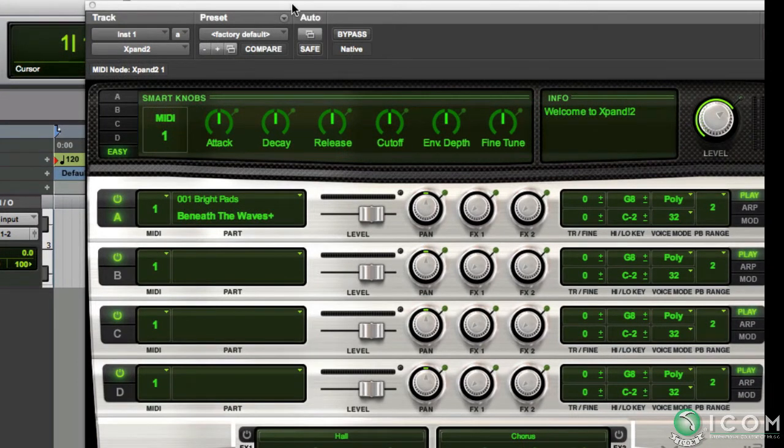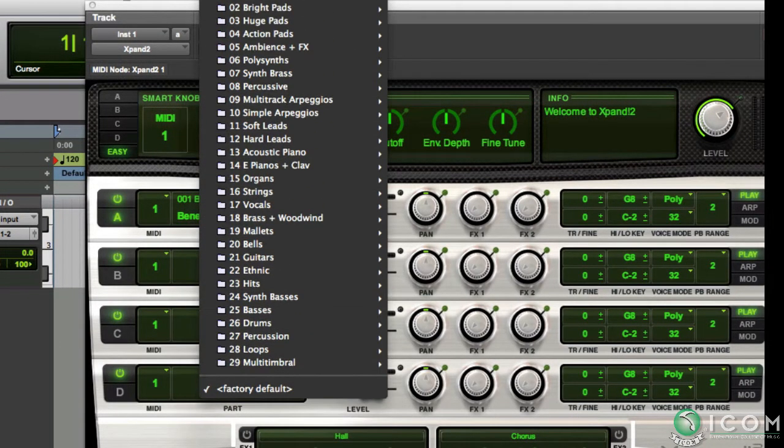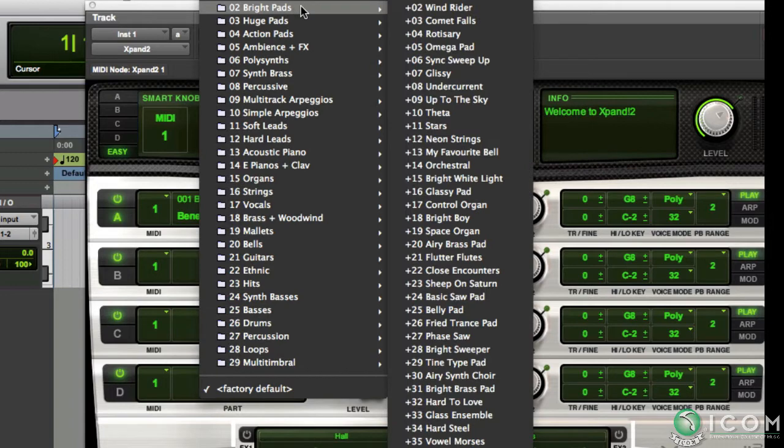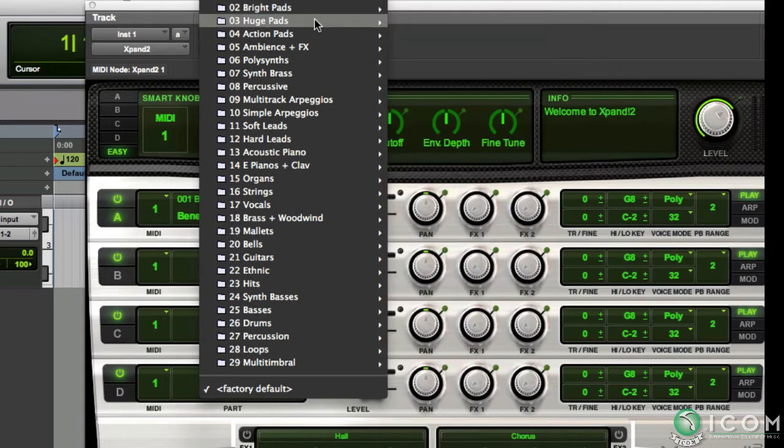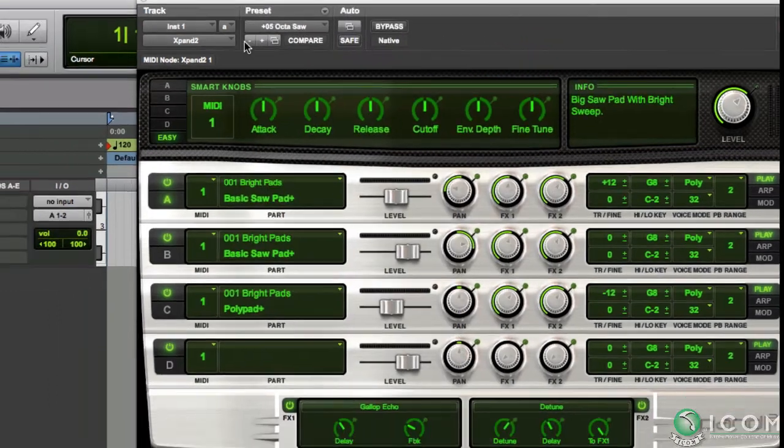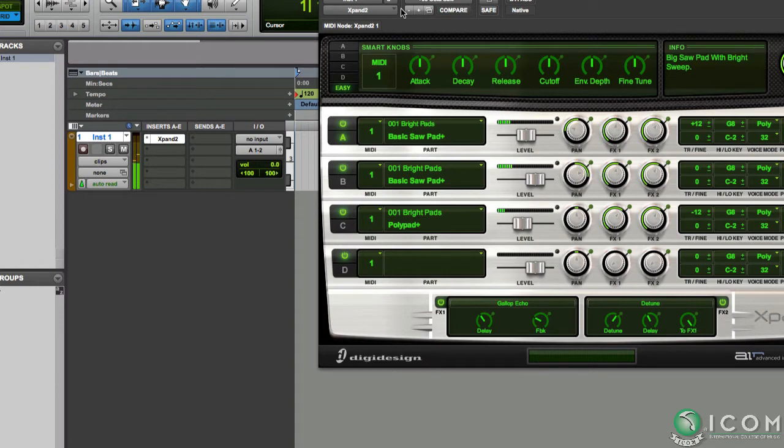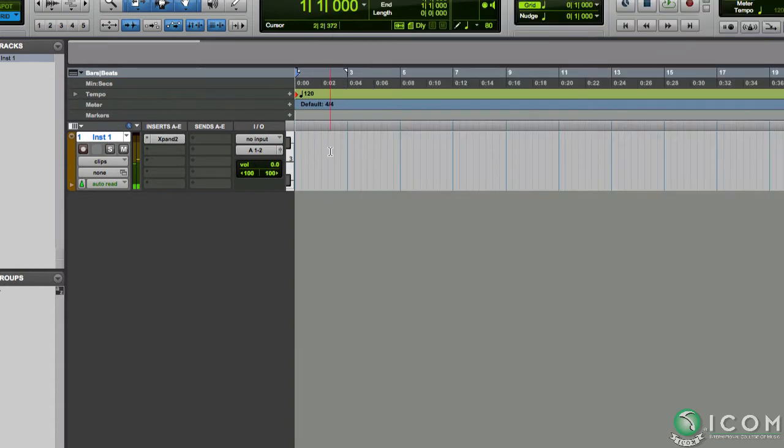I'm just gonna load a preset. Let's say it'd be in the huge pad section. I'll choose the Octasaw preset. I already have my MIDI controller connected so it should be able to play the synth. Okay, sounds good.